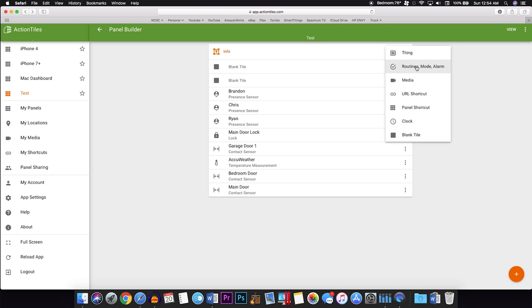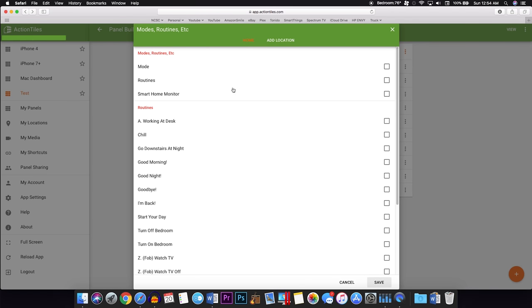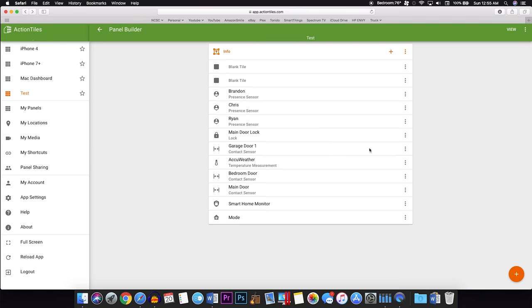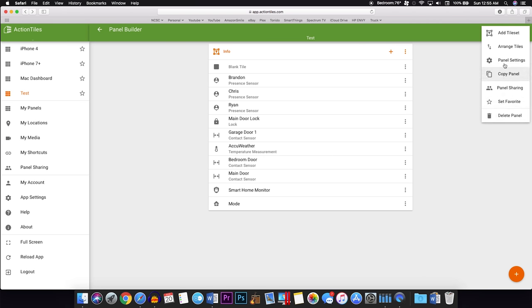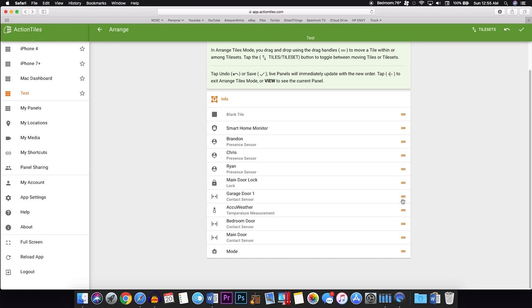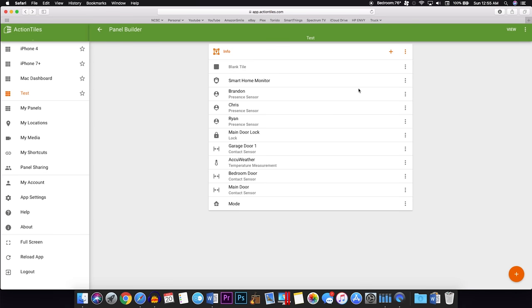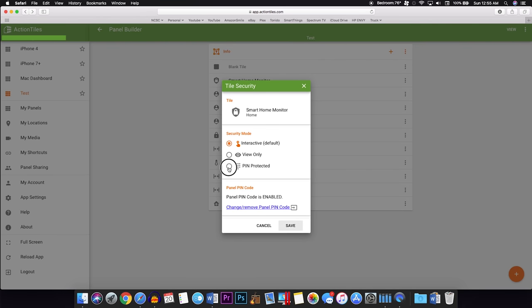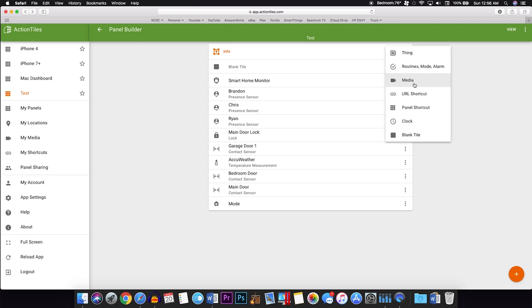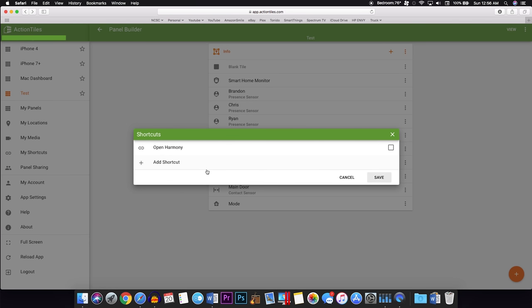Some other cool things you can go ahead and add in here are things like Routines, Modes, and Alarms. Here, you can choose to set up a little box for Modes to where when you click on it, it brings up all of your Modes. Same thing with Routines and Smart Home Monitor. So I'm going to go ahead and add my Smart Home Monitor in and I also want to add my Modes in. Again, I'm going to go ahead and rearrange some of this stuff so I can get it to look all nice in the way I want it. Since my Smart Home Monitor is a secure device that I would like secured, I'm going to go ahead and enable the PIN Protection on that as well. The very next thing you can add is a nice little clock.